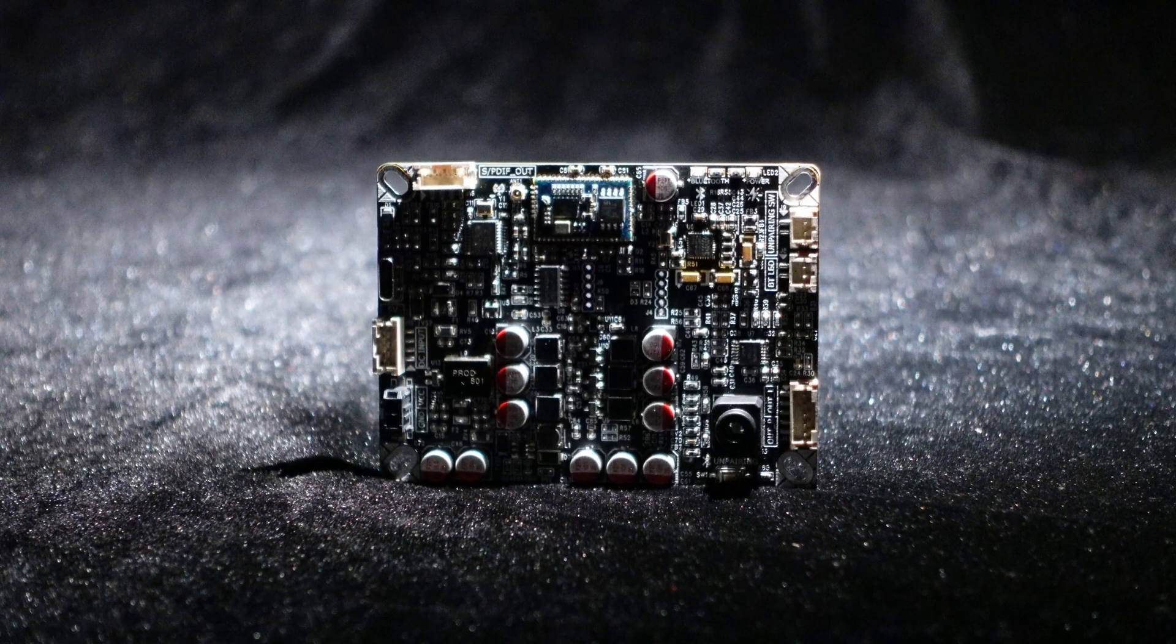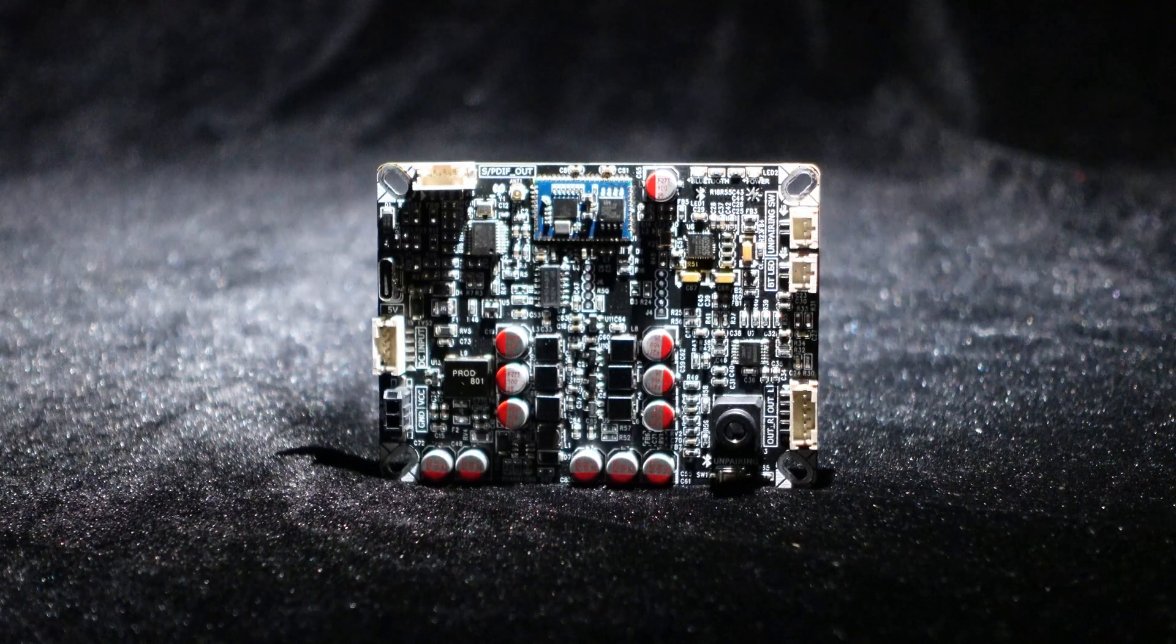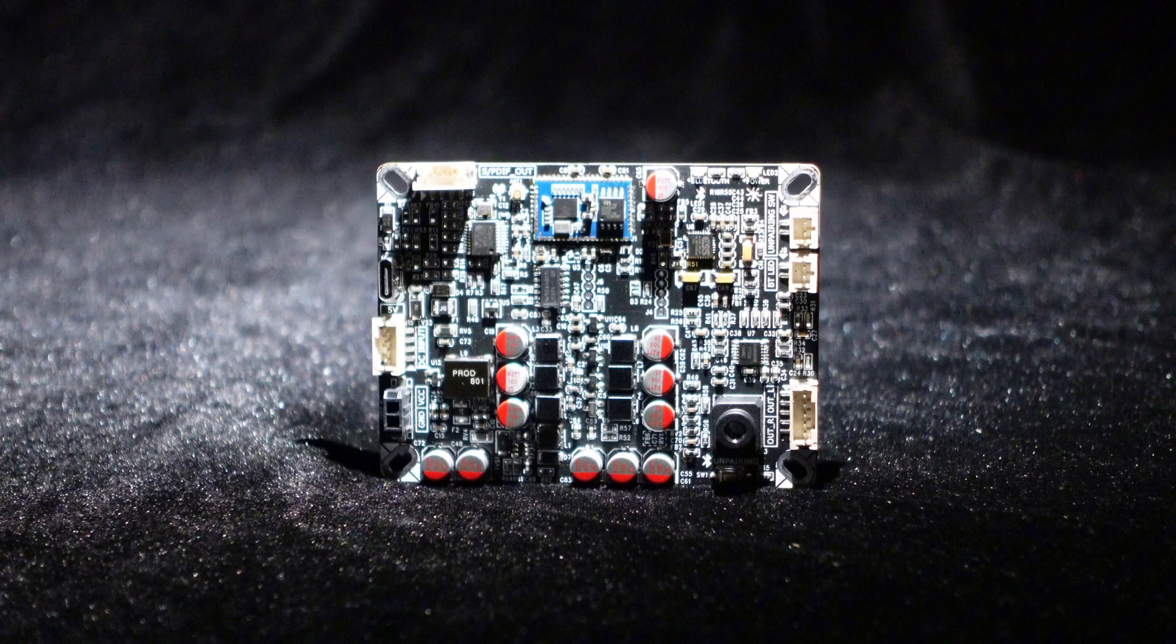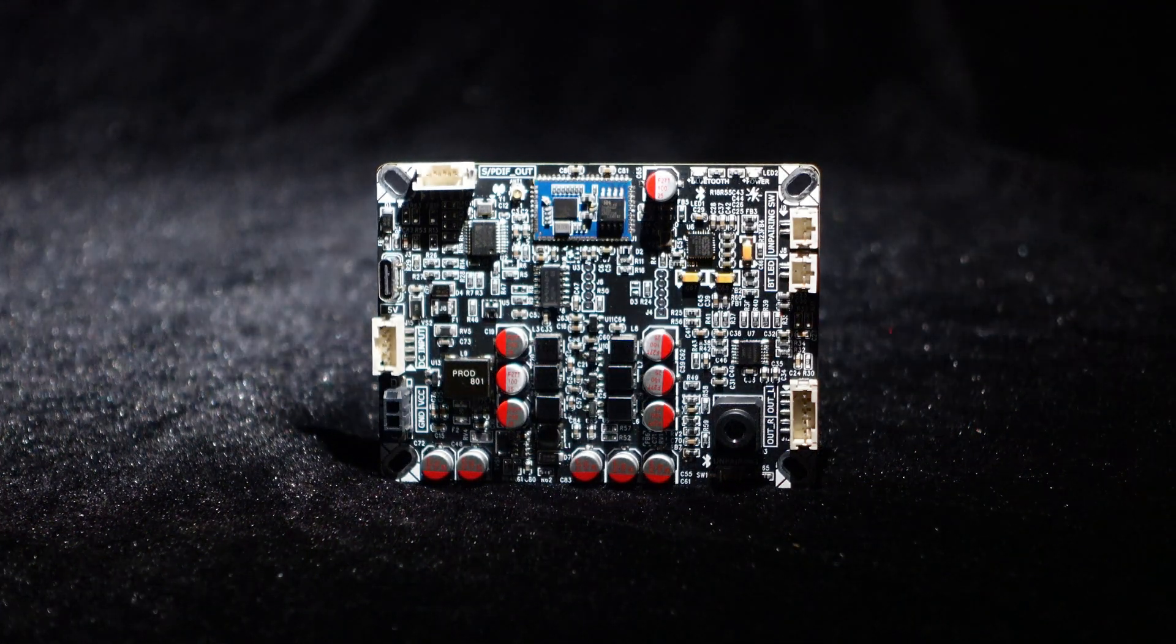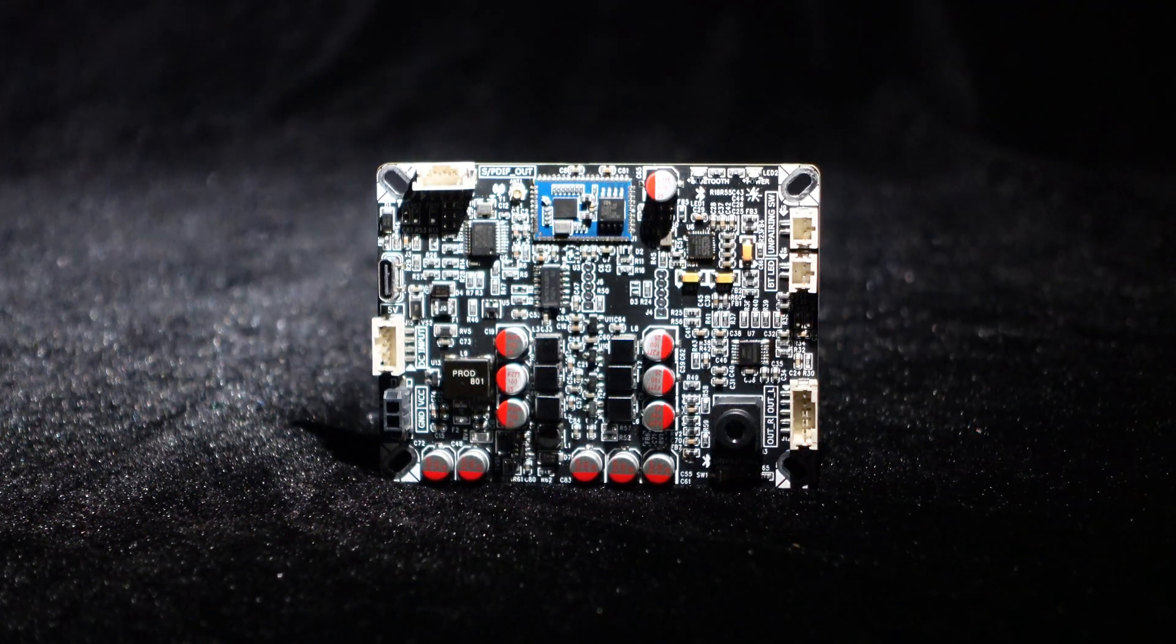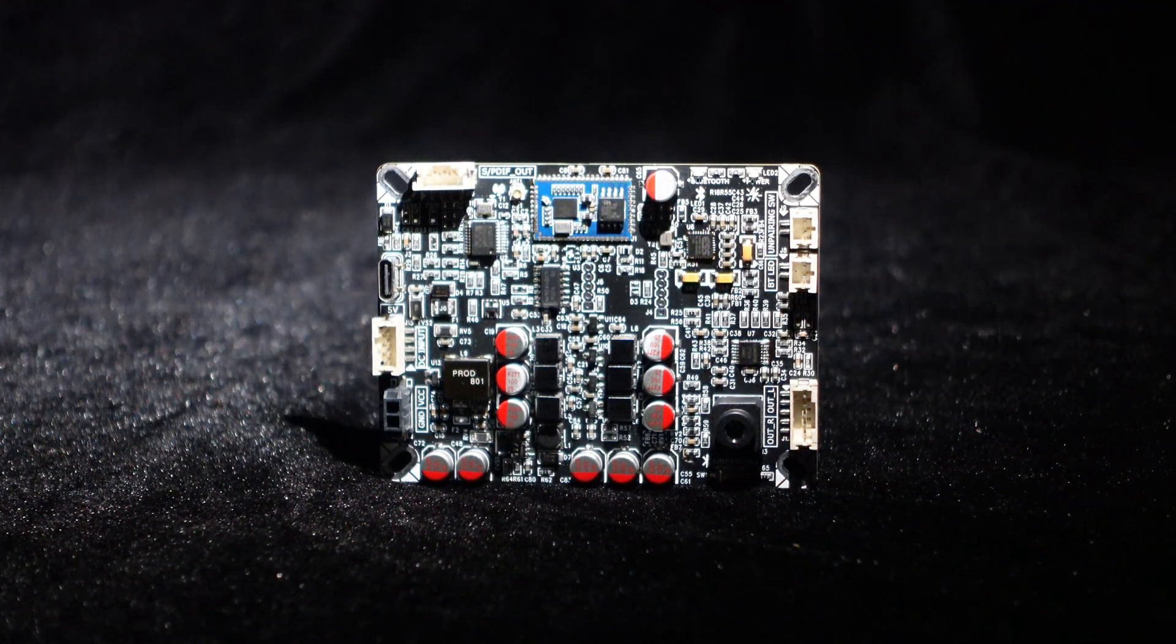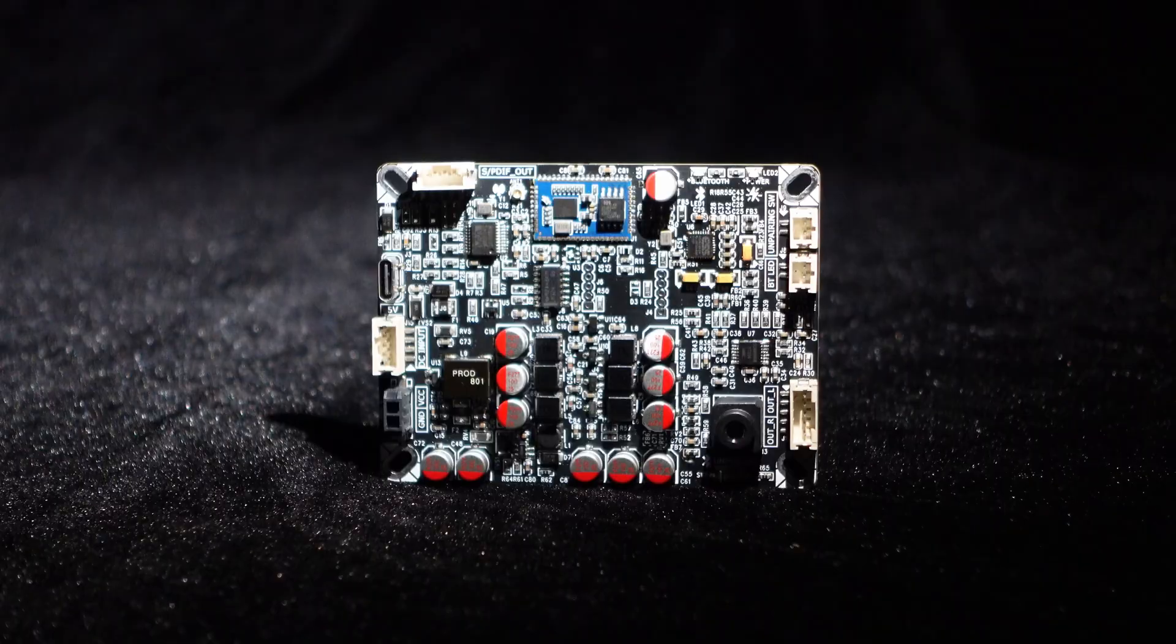Hi, everyone. Today, we're introducing a new product, the Wondom latest Bluetooth receiver decoder board, BEB1.